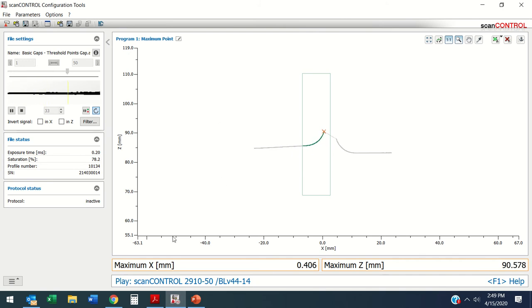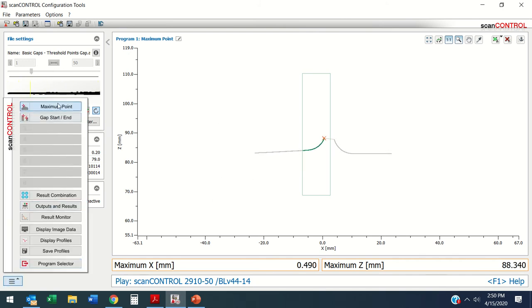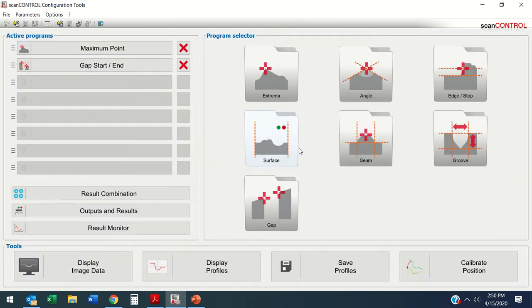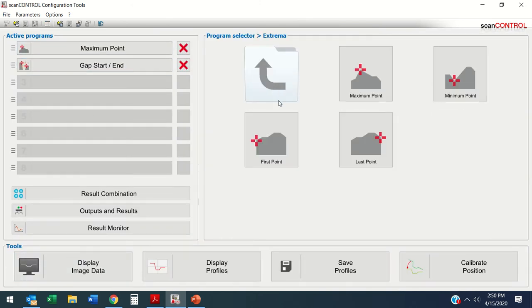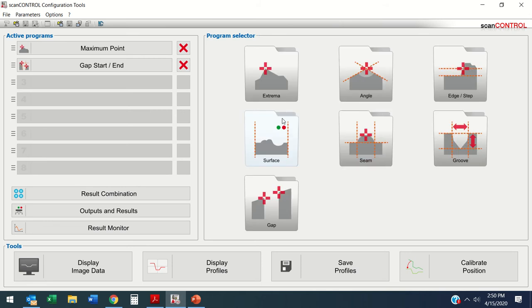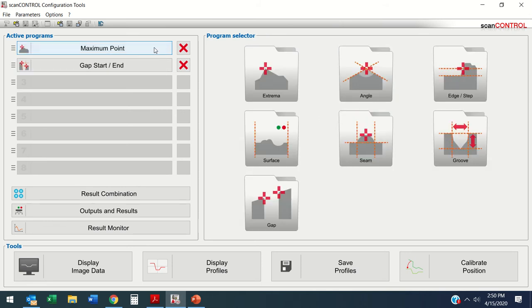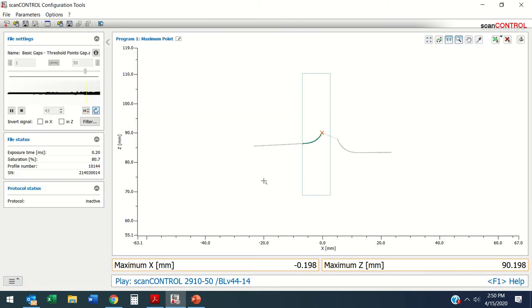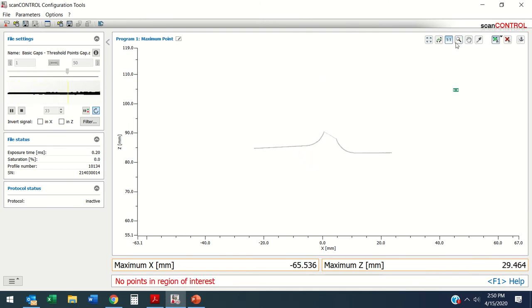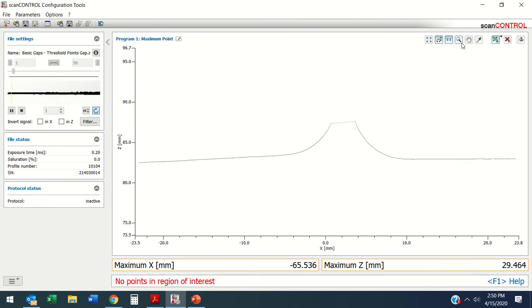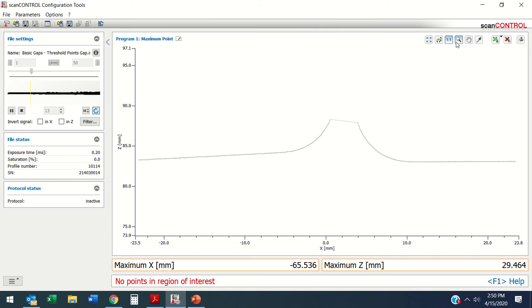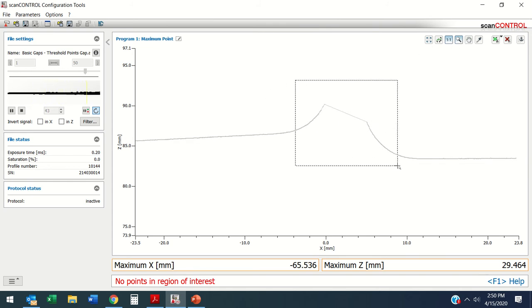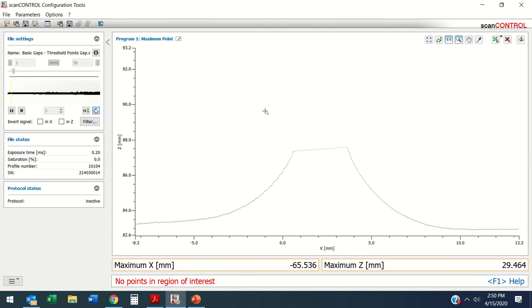If I do extrema, I get maximum point, or I can do angle and absolute angles. But in this case I have maximum point. I've got a region of interest up here, I've got some zoom tools here that show you how to zoom in. I can actually zoom right into these points and get a closer feel. Here's where I'm going to do points out of the region of interest.